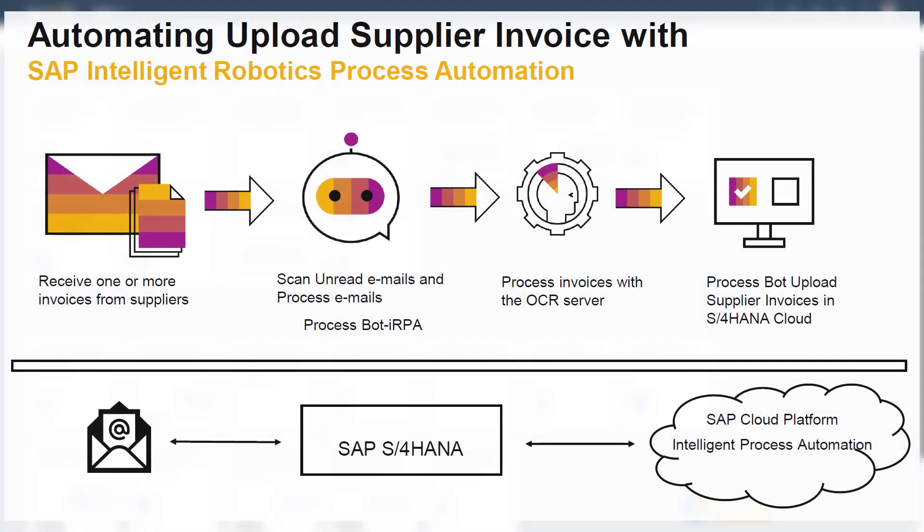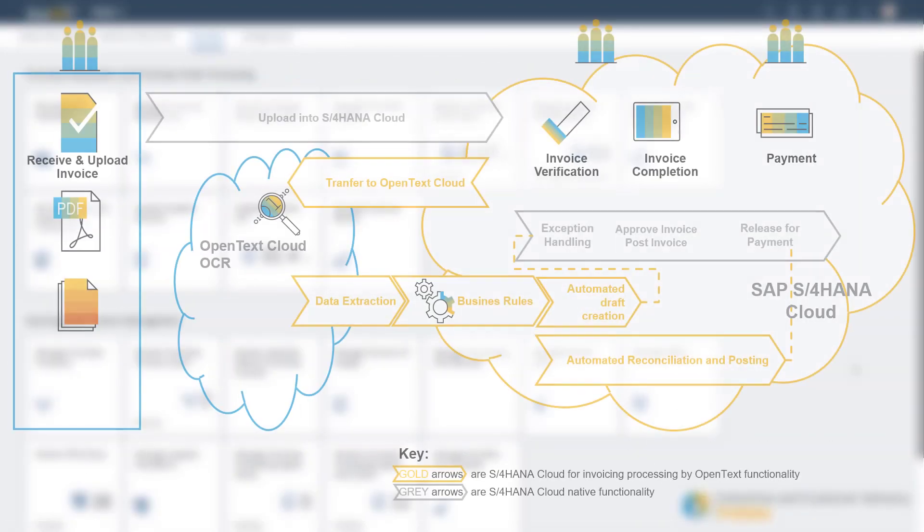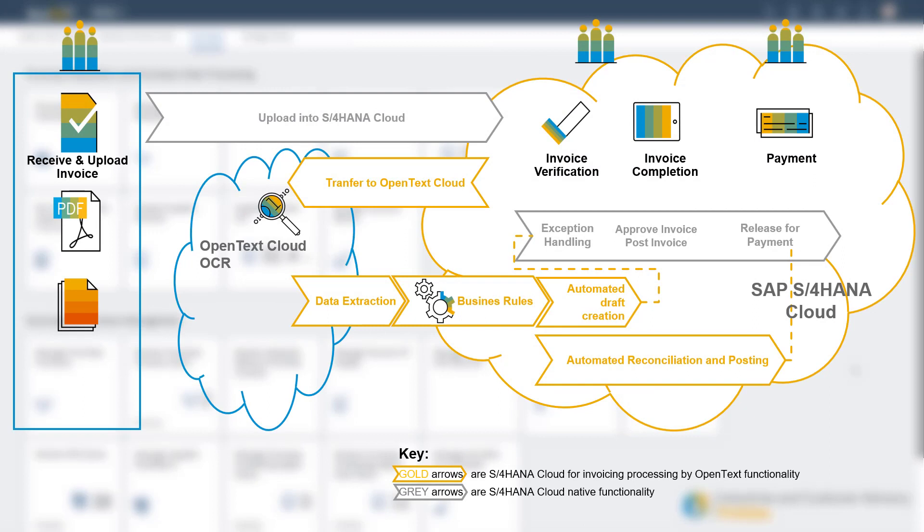For this package, the bot takes emails with supplier invoices as attachments and calls the OpenText OCR service to read the content of the invoice and then an upload of the invoice is made to S4HANA cloud to do a two- or three-way match posting based on rules defined.